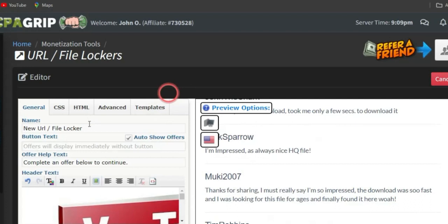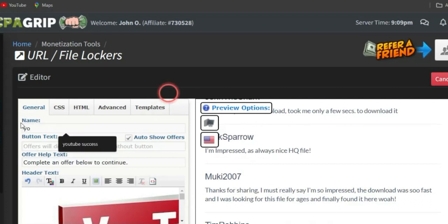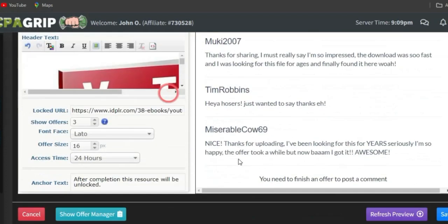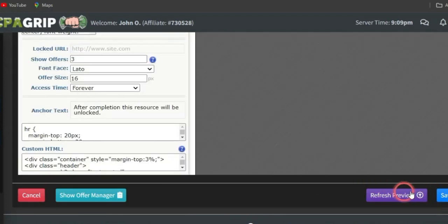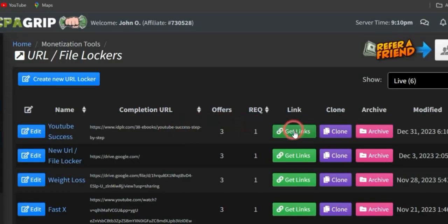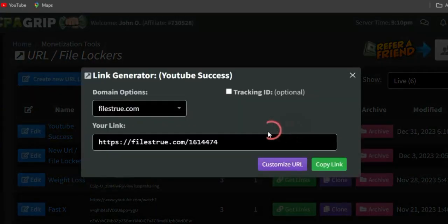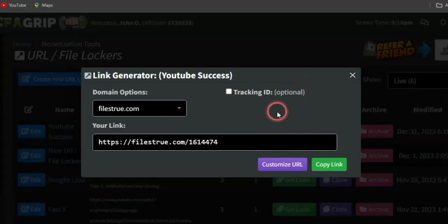Give your locker a name — something like 'YouTube Success' — then click Save and your URL file locker will be created. Next, click on Get Link, copy the link to your URL file locker, and head to your landing page to add this link.